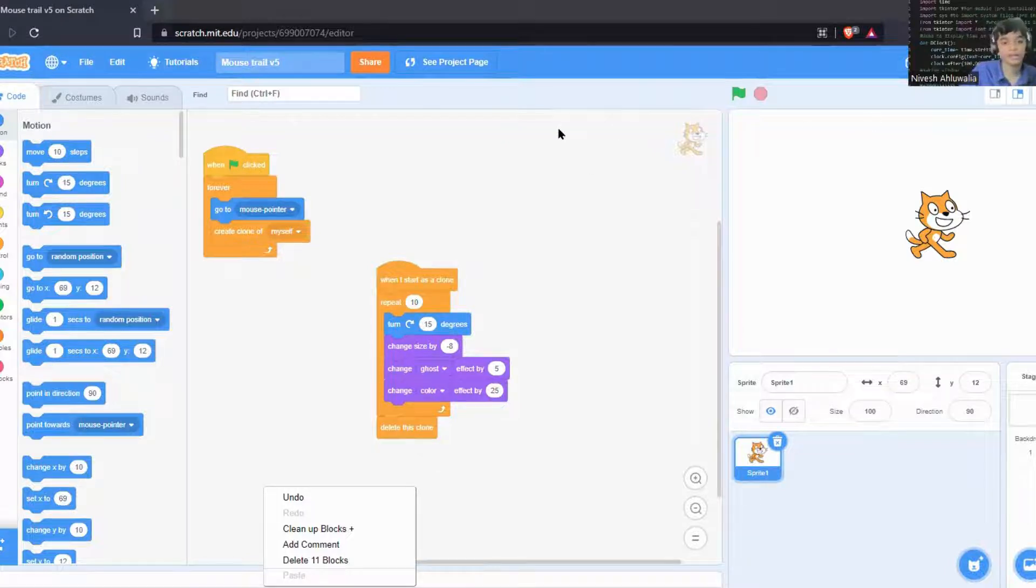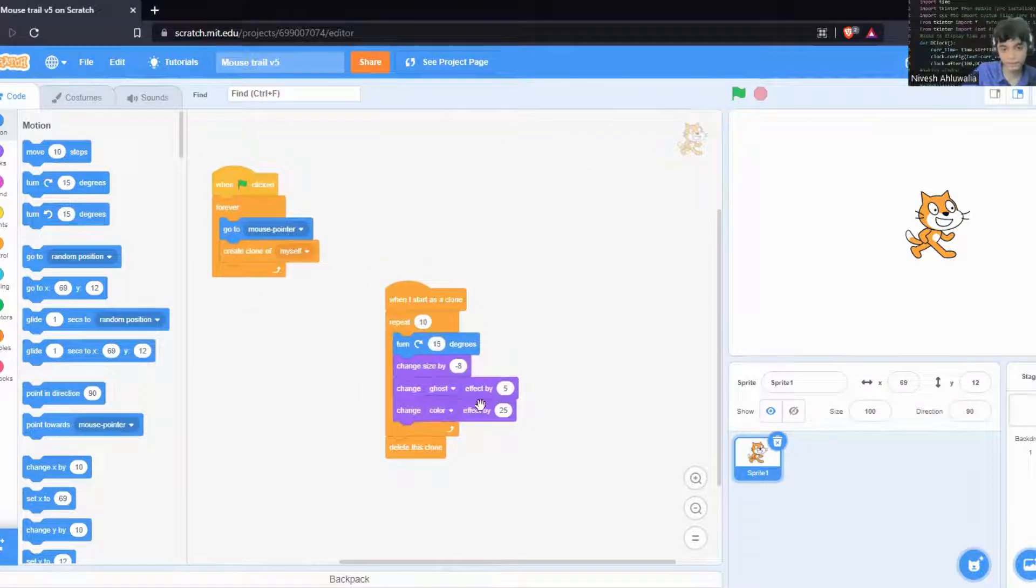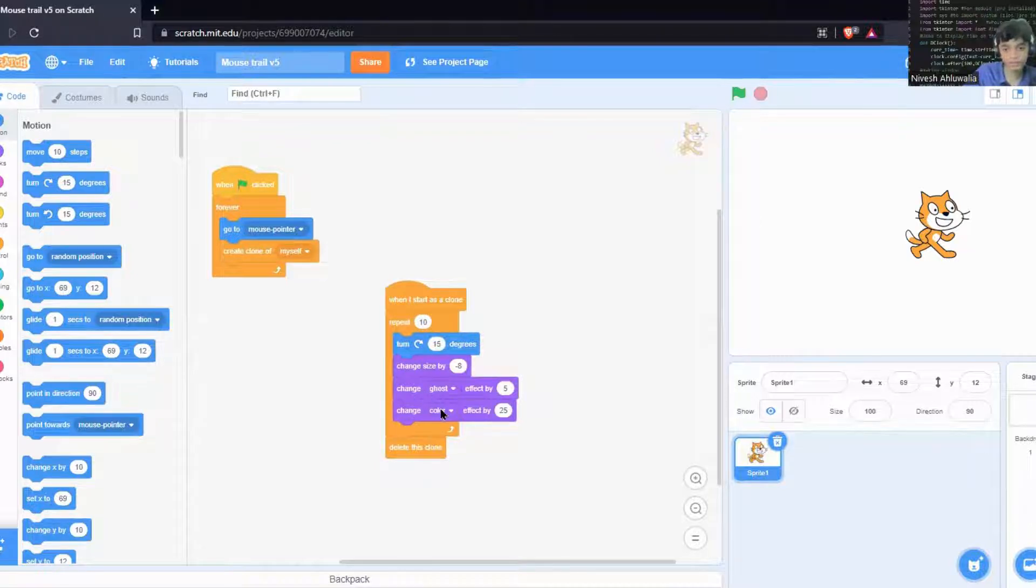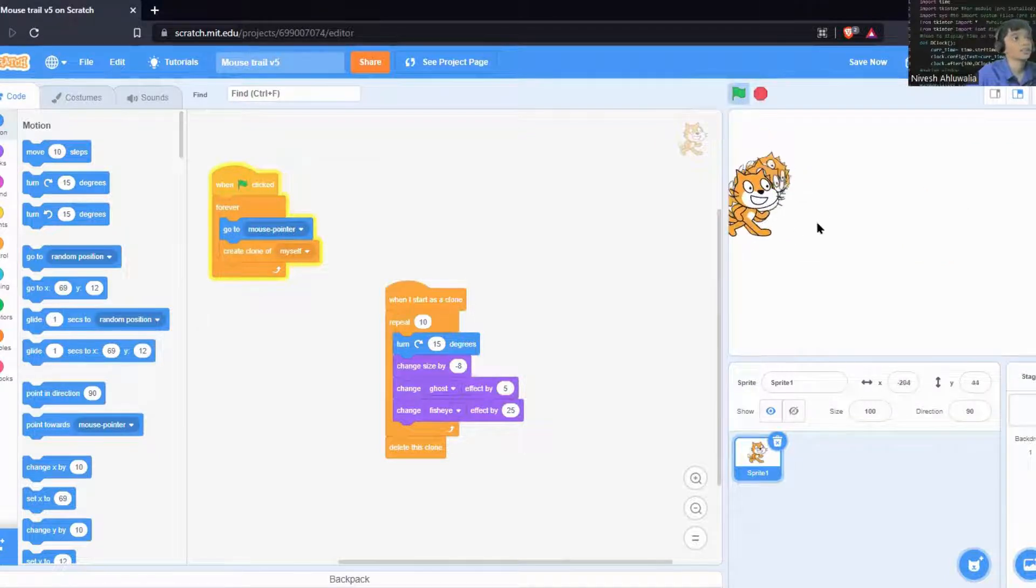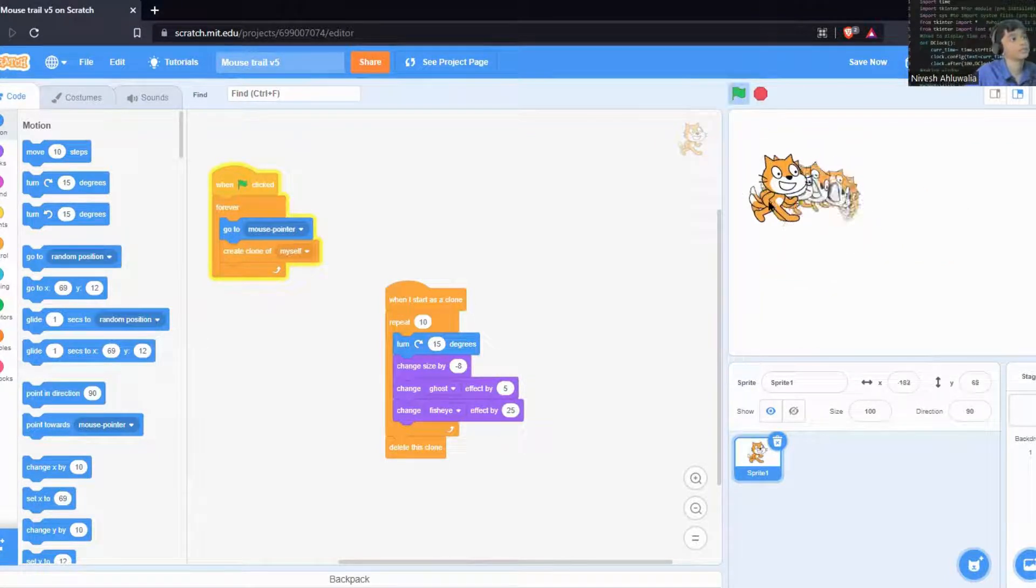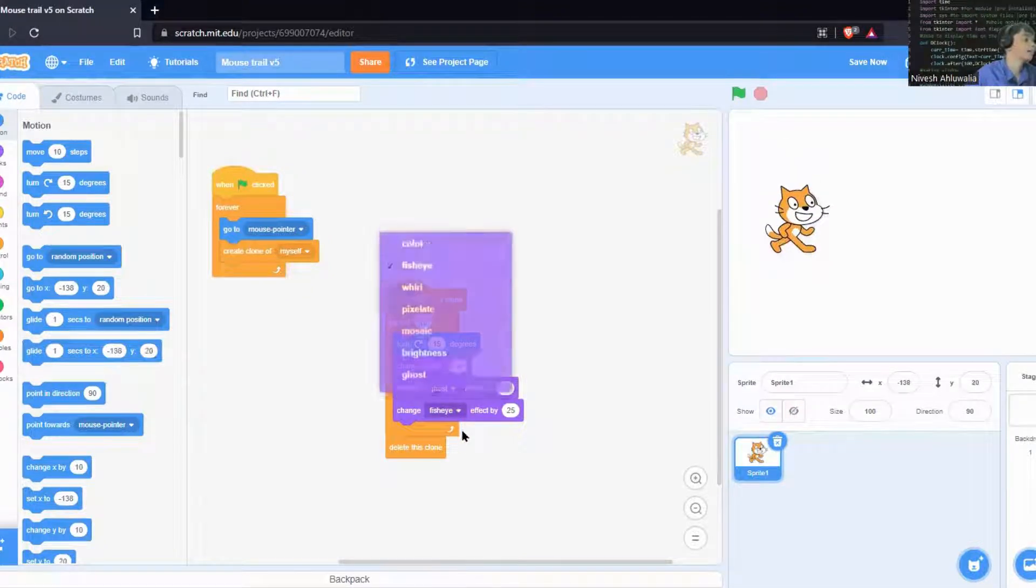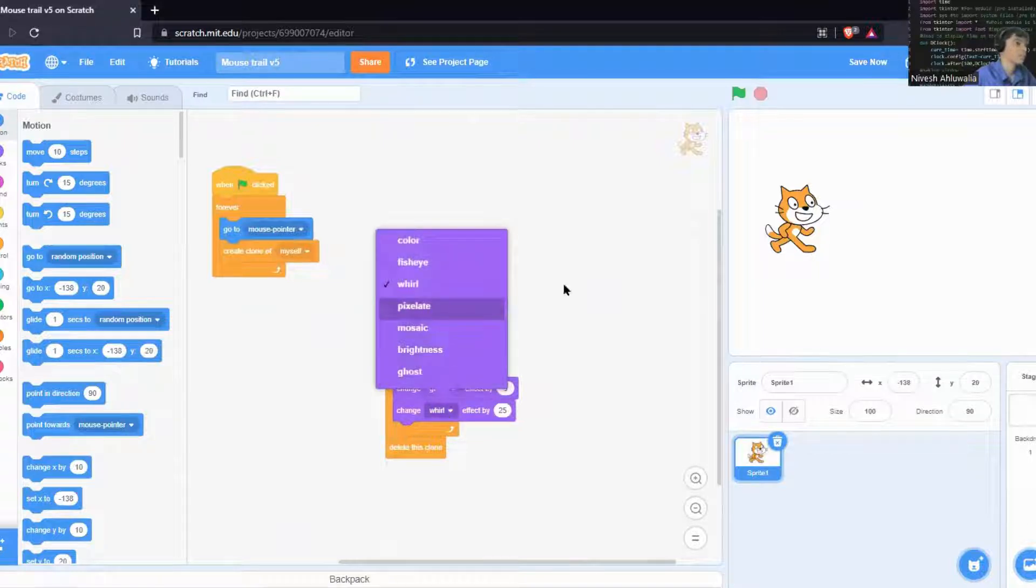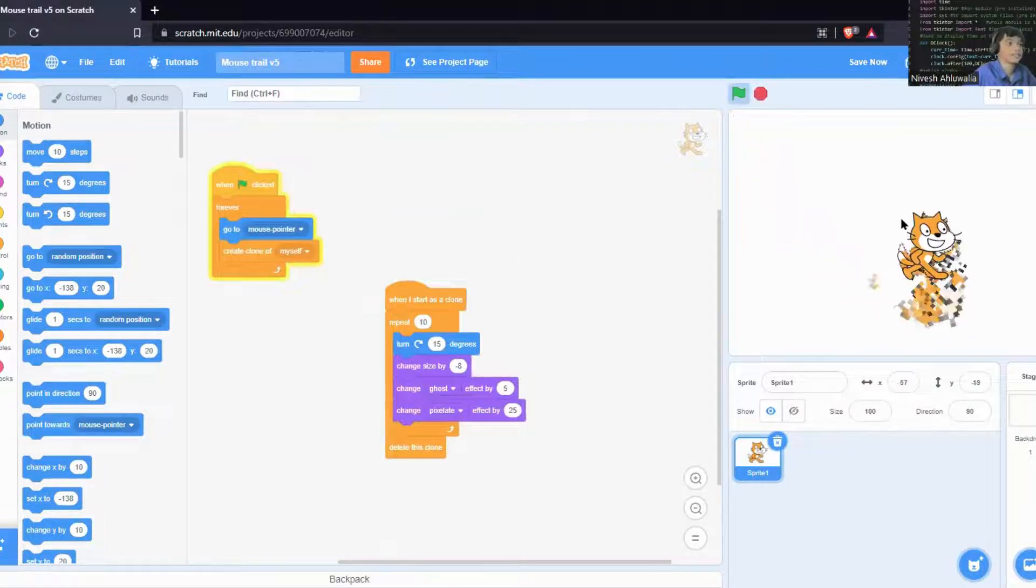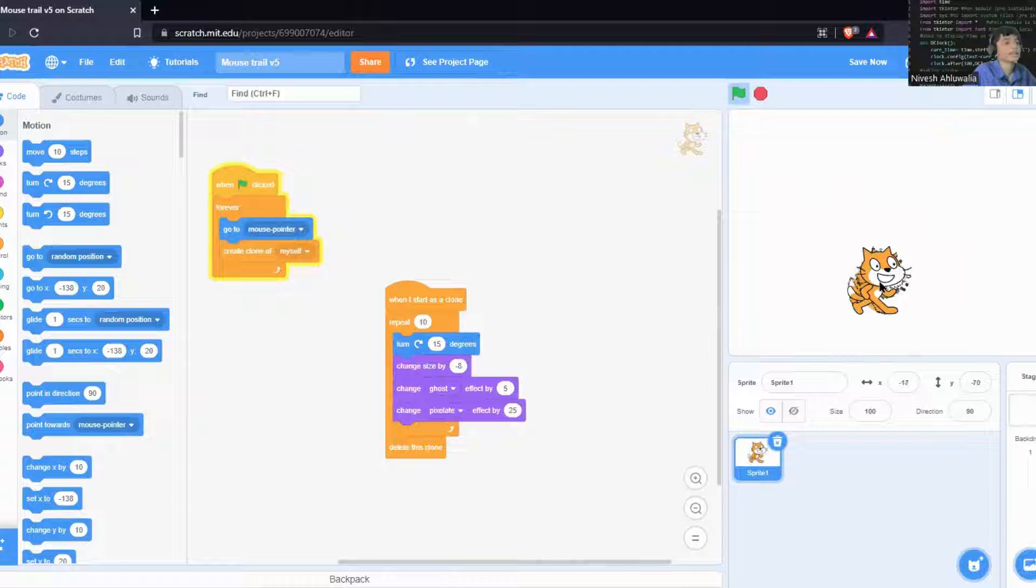Here what we're going to do is not do color this time. We can do fisheye effect. You'll just see the mouse, it's a bit weird, but the effects I want you to try are fisheye, whirl effect, and pixelated effect. As you can see, I will be uploading more projects.